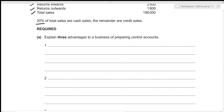For the first part of this question, we need to explain three advantages to a business of preparing control accounts. The very first and major advantage is that they provide a check on the mathematical accuracy of the balances on both the sales ledger and the purchases ledger. While doing so, it helps in locating errors, and the balance on the control account should also be equal to the total of the individual balances.